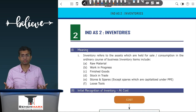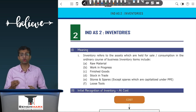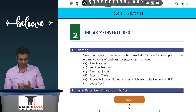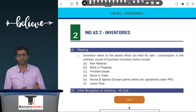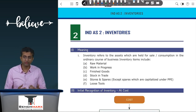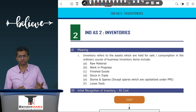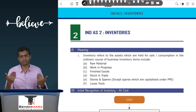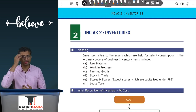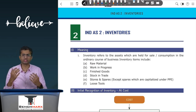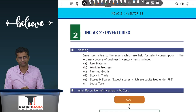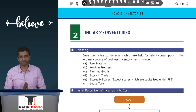First, what all is inventory? Inventory is usually items which you hold for the purpose of sale or for the purpose of consumption in the ordinary course of business. Hence, inventory can constitute items like stock in trade or finished goods which we typically hold for the purpose of sale, or even raw materials, work in progress, or consumables, stores and spares, which are held for the purpose of consumption.